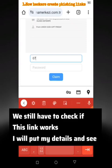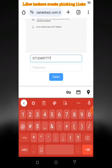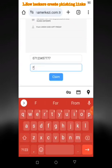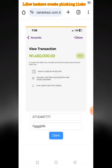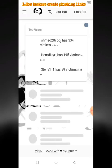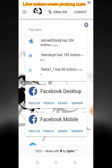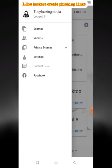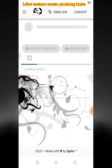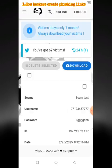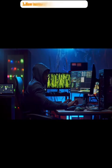We still have to check if this link works. I will put my details to see. Those are the details right there.